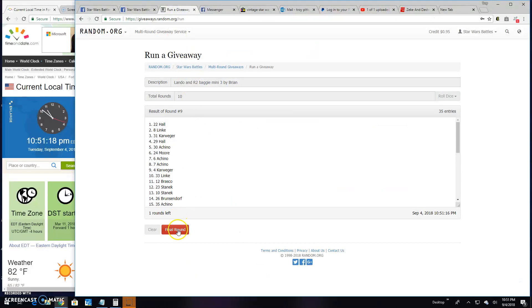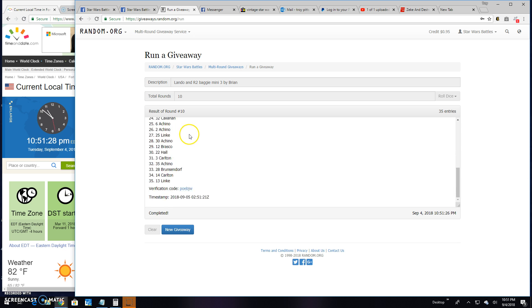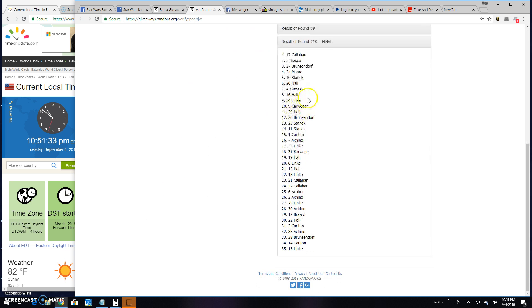And at 10:51, the top four are Todd, Donnie, Michael, and Moore would be Aaron. 17.5, 27, and 24 are your winners. Verification code is P-O-E-B-J-W. There it is.